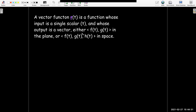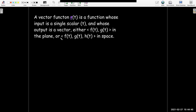So a vector function has an input which is a scalar, t. t is just a scalar. And the output is a vector. It could be a vector in R2 with two components, or a vector in R3 with three components.